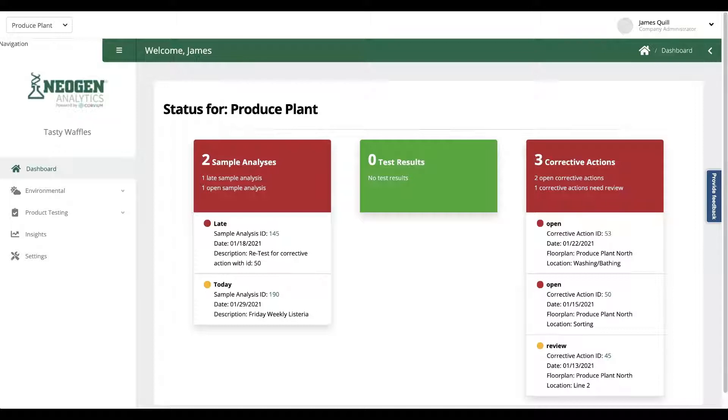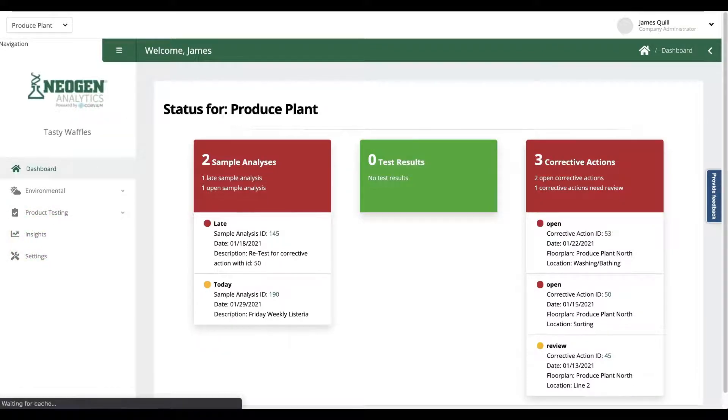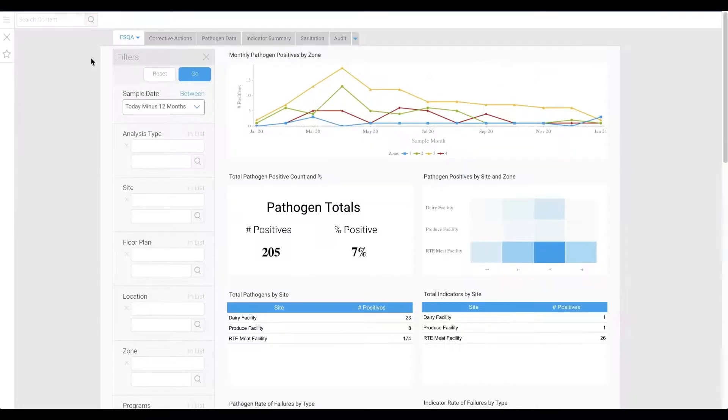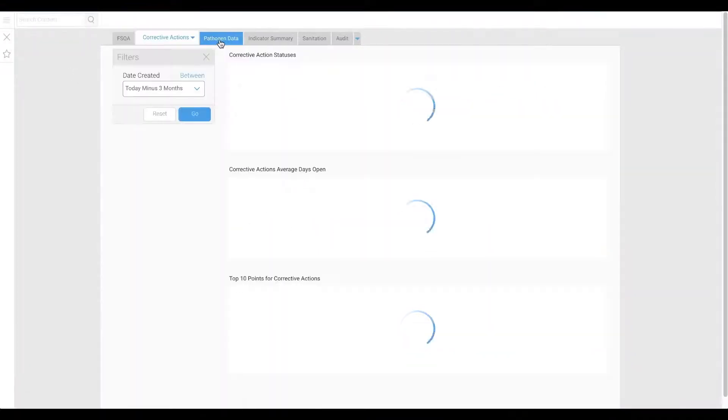Now we have reporting on everything – positives, failures, volume, trending over time – anything you need access to. If it lives in Neogen Analytics, you can see it.